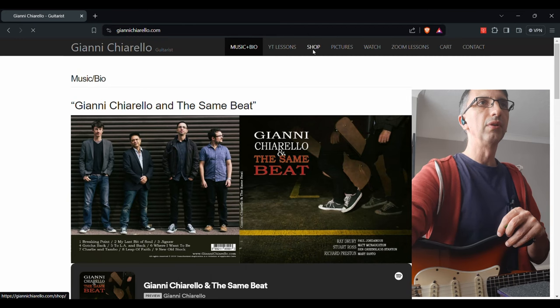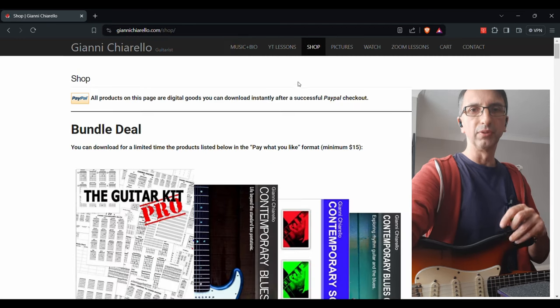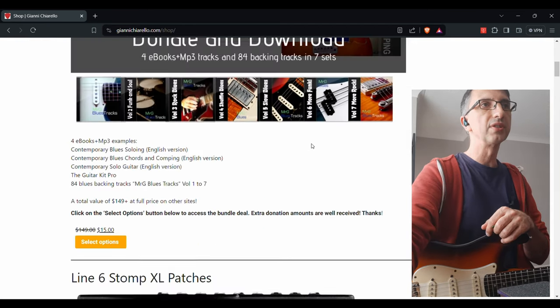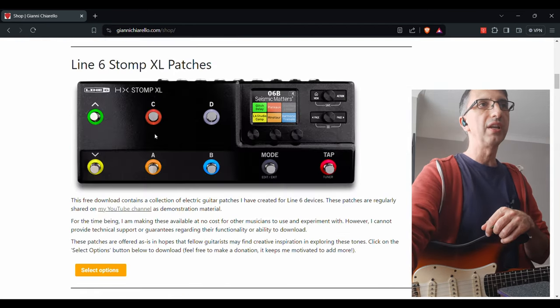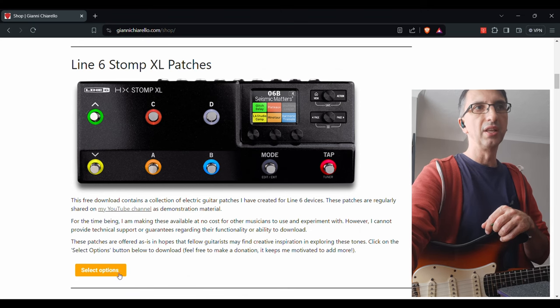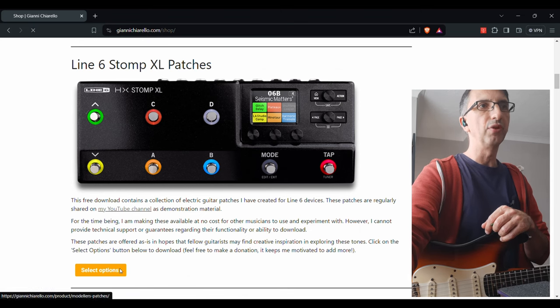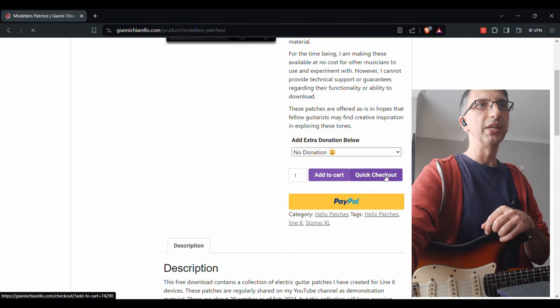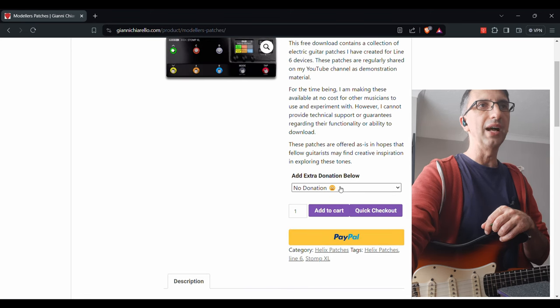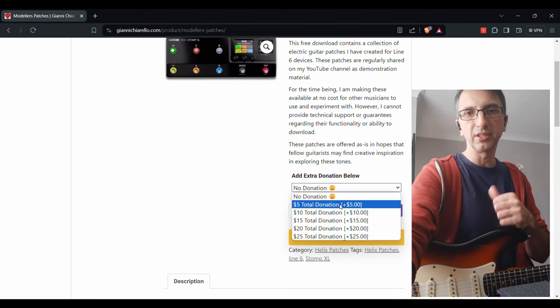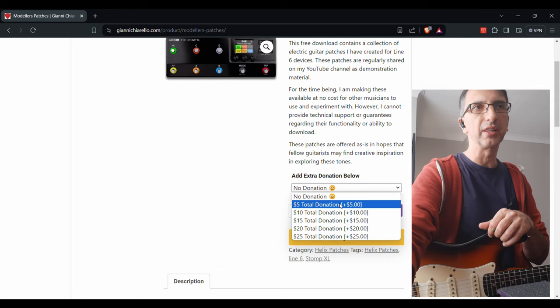Okay, so these are all available. Just check out the links in the descriptions. They're here in the Stomp XL patches. And if you go here, you will be able to add a donation, which is greatly appreciated, and I thank everybody that has downloaded so far.